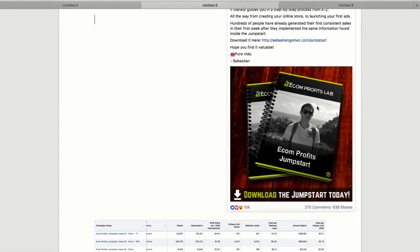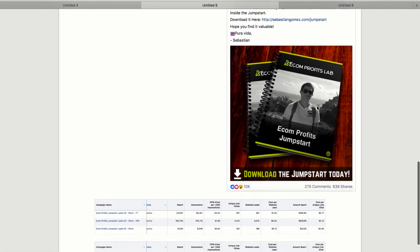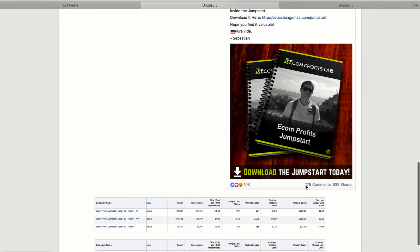So simple image of my book, nothing fancy, not even a video ad. I will probably get better results with a video ad. But anyways, as you can see, 10,000 likes, 275 comments, 639 shares.